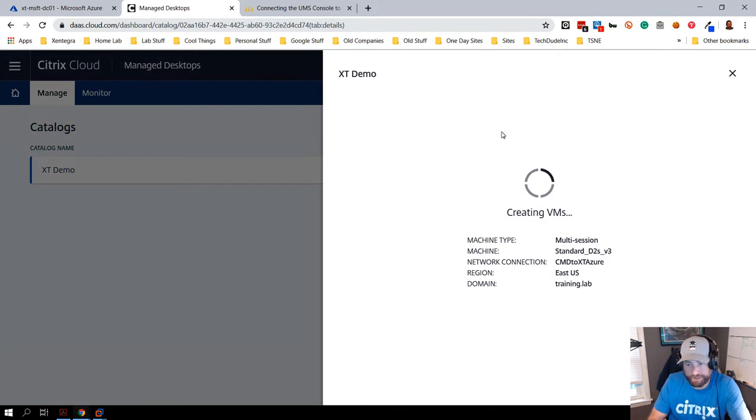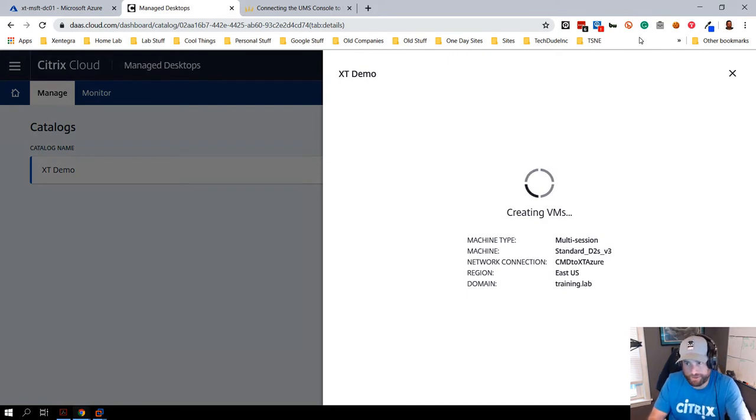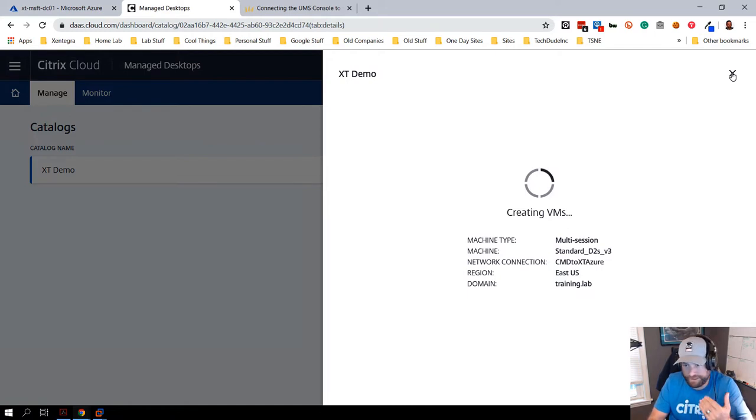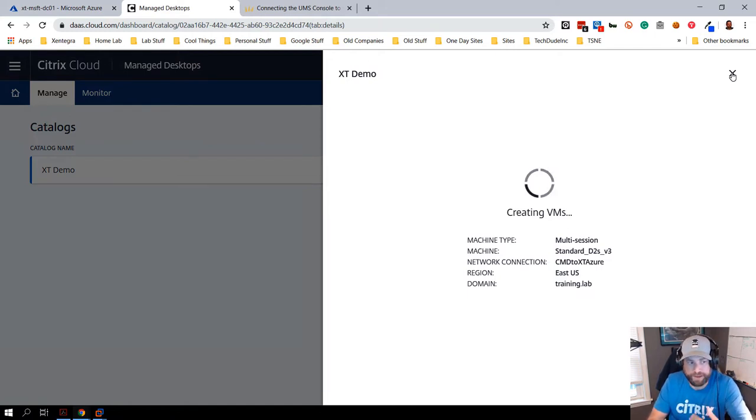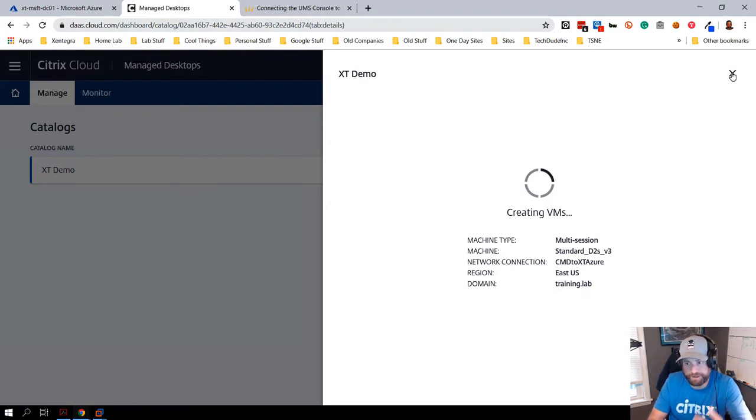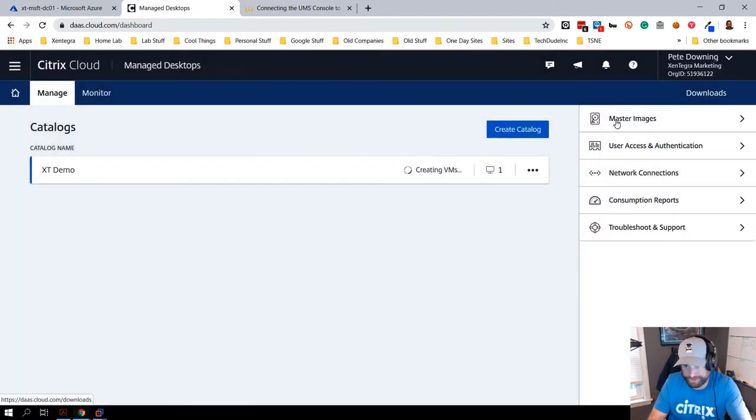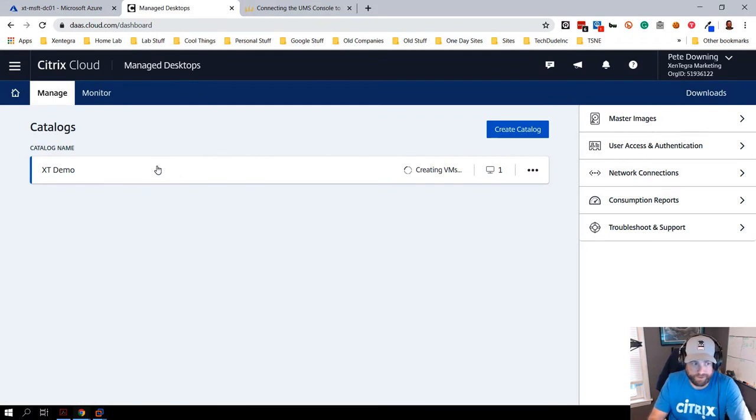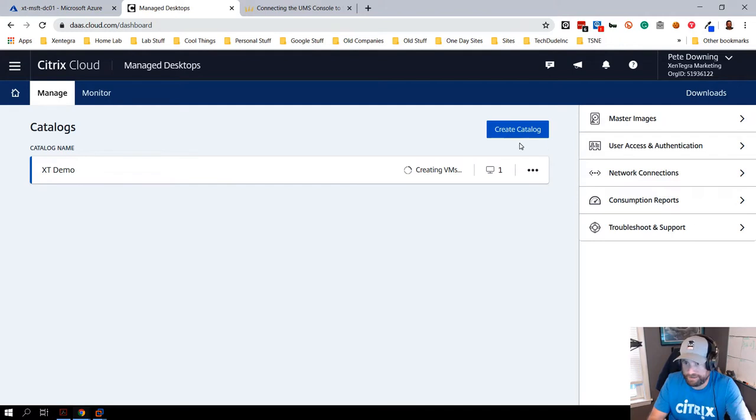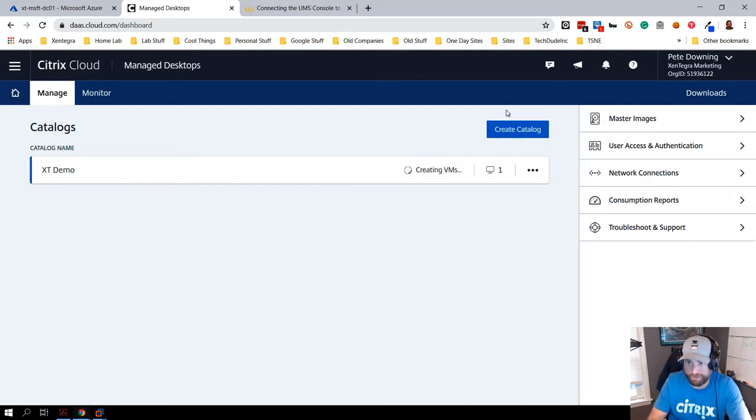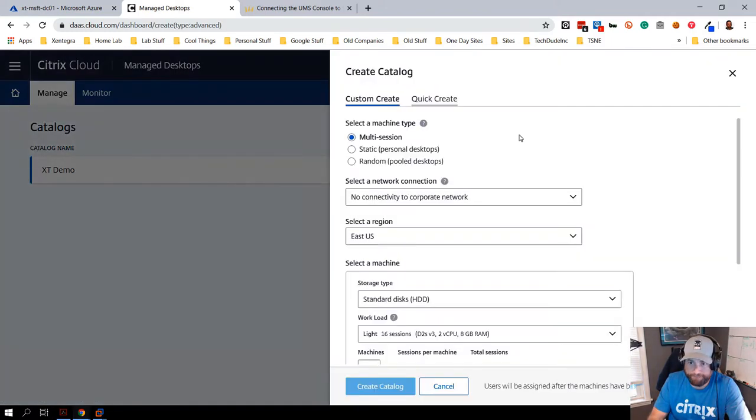You can see I already have a catalog getting created right now. What's really cool about the catalog creation is it's going to go in, generate the virtual machines, and then also create what's called the cloud connector. It's going to create the whole infrastructure for you, so all you have to worry about is clicking a button, save, provision and go. This scenario right here is a multi-user Win 10. Let's go in and create some random desktops.